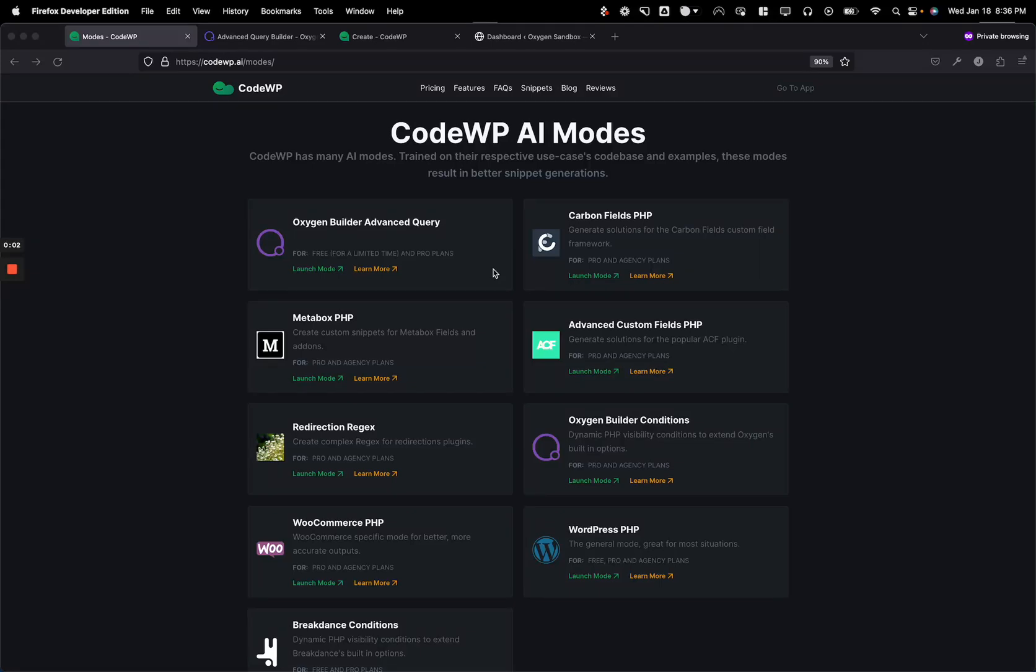Hey, this is James from CodeWP, and in this video I'm going to be taking a look at our new Oxygen Builder Advanced Query AI Generation Mode.